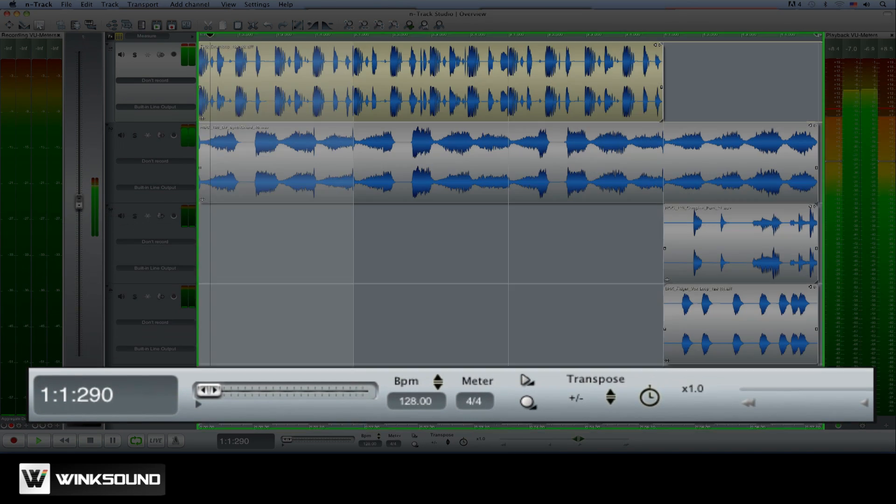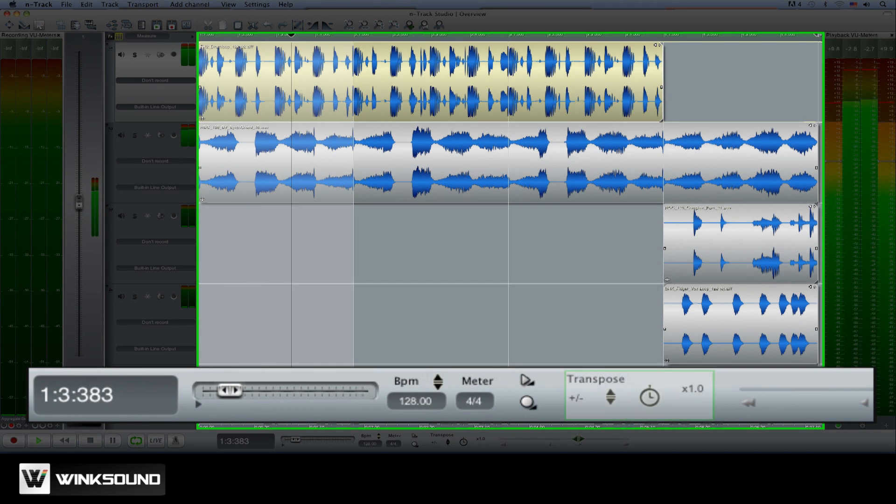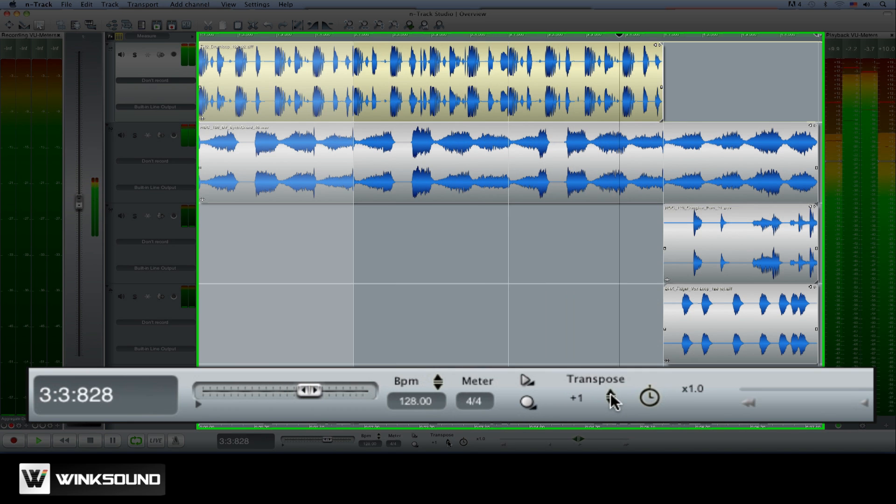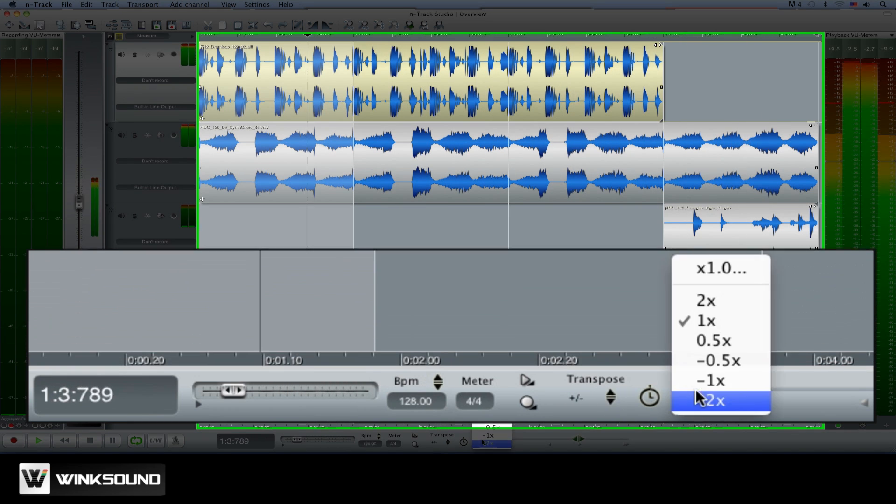Next to the transport bar are the pitch and time controls. These adjust the global transposition and playback speed for your session.